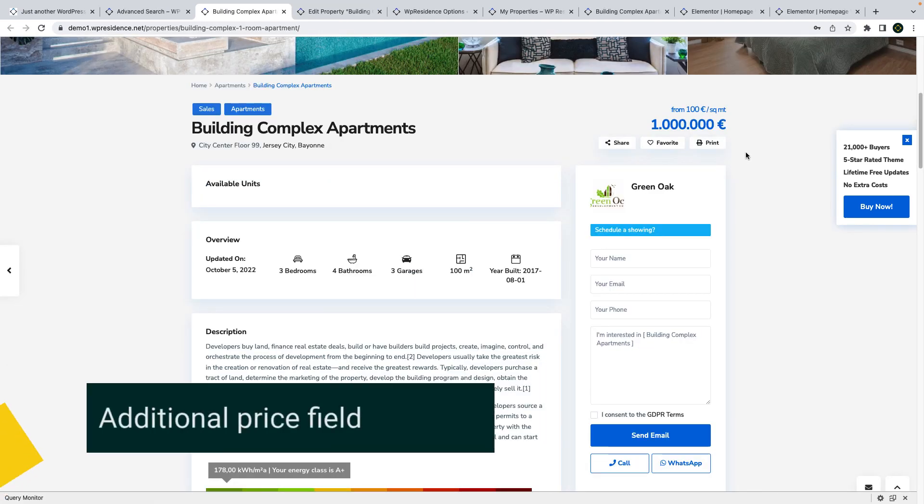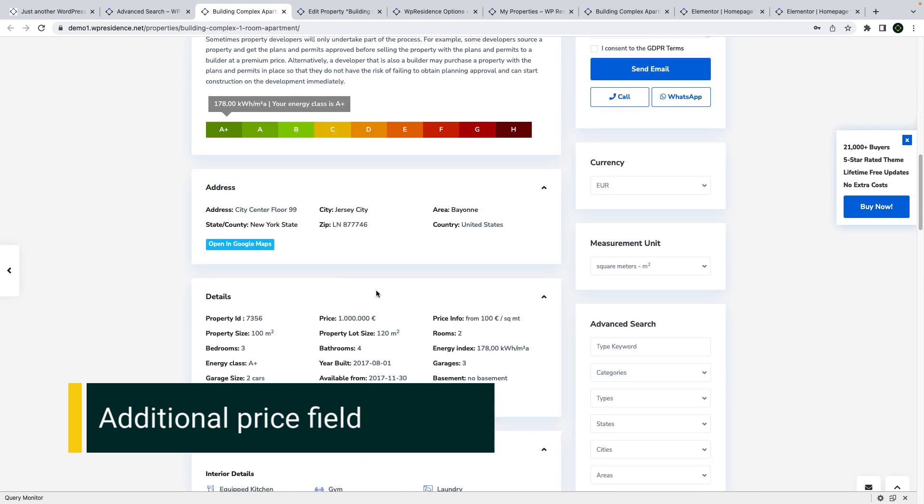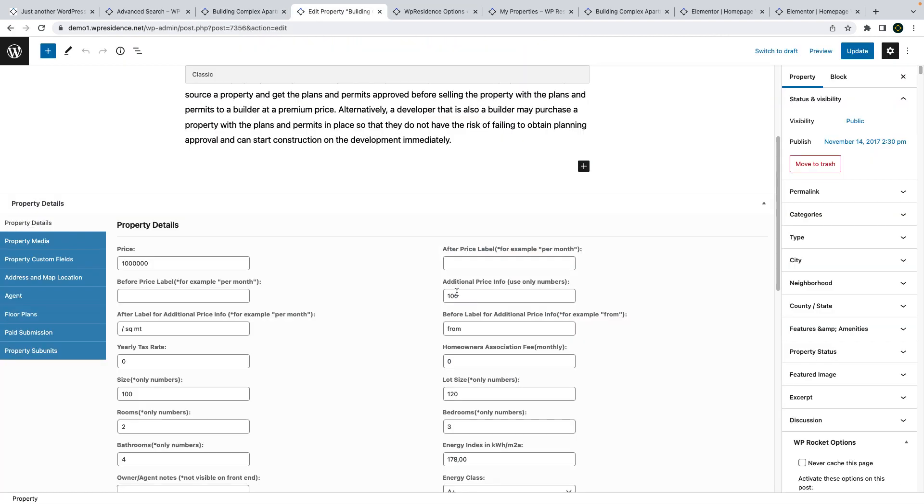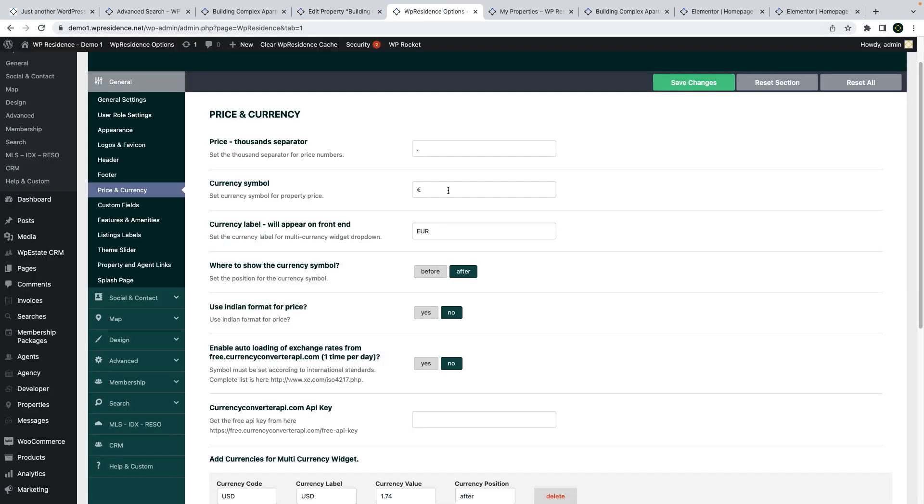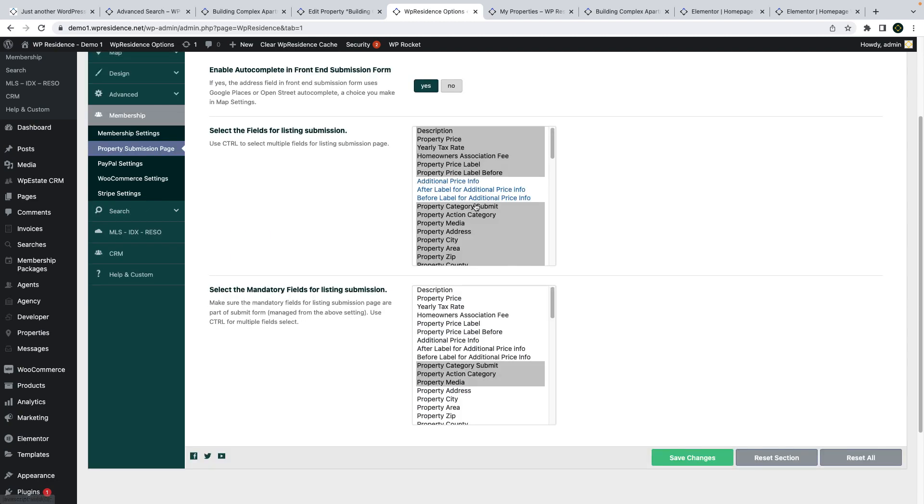The next feature I will show you is the property additional price field. This field shows next to price and in property details section. You can add additional price as number and then you can also add text before and after the field. The currency, number format and multi-currency options you set in theme options will apply to this new field as well.